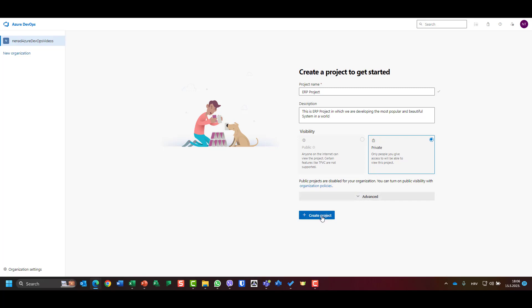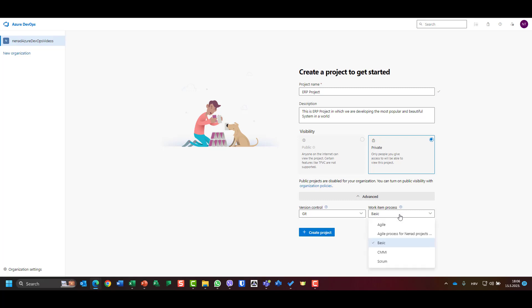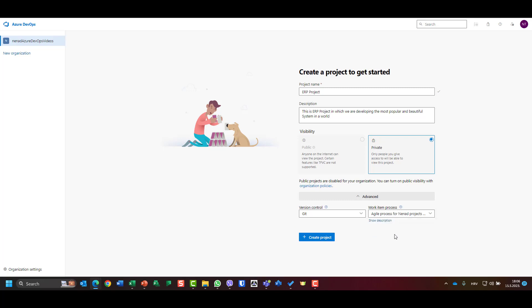Before you click the plus, don't forget to go to version control — which I'm going to skip — and project manager. I don't care if the version control will be held in Git or not. For work item process, in my video number three you can find what a process is and how to create them. I will use the process created for agile projects.